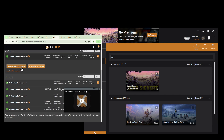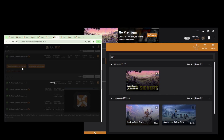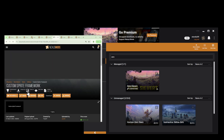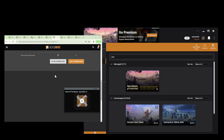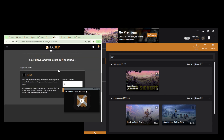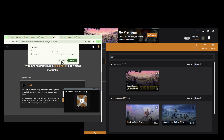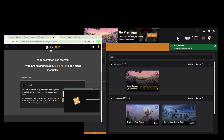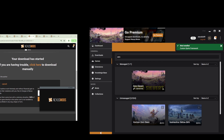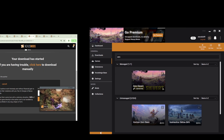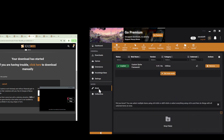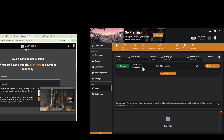On the Custom Sprite Framework page, click on the Files tab, then click Mod Manager Download. Don't close your Vortex mod manager — let it run in the background. Click Download, then Slow Download, and select the Vortex mod manager application. On the Mods section you will see the Custom Sprite Framework being downloaded.